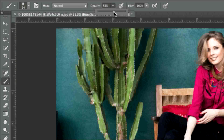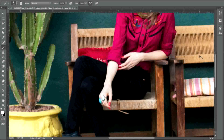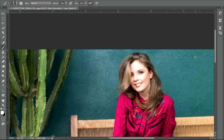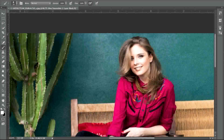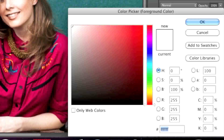Set the opacity level to 100% and have the airbrush selected. Now zoom in and make sure that you have white selected for your paintbrush.